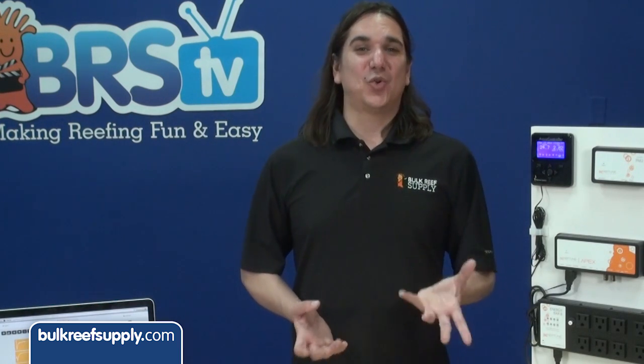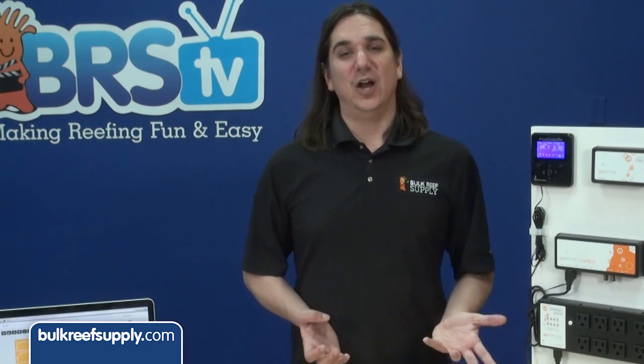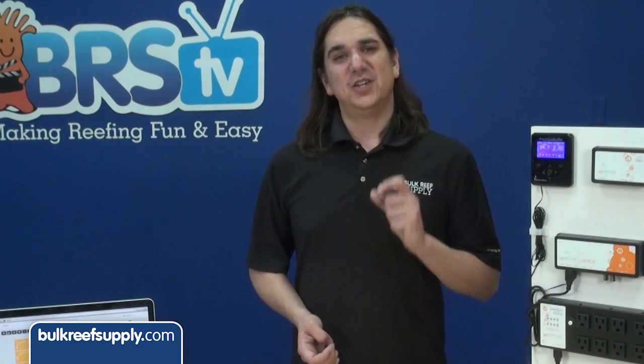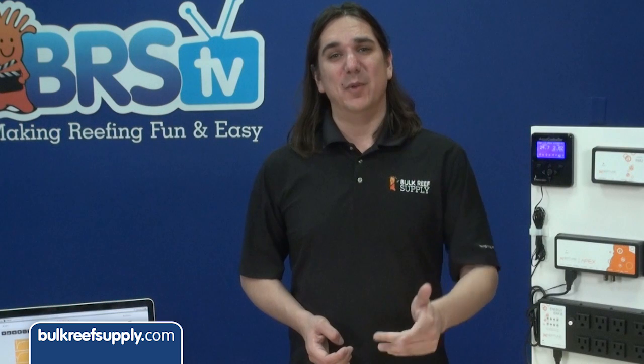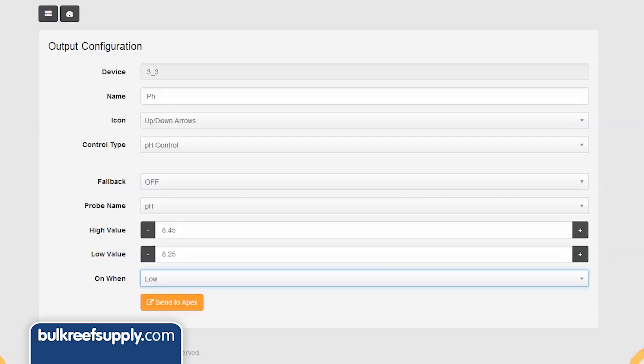Keep in mind I am not trying to use this to control the daily dose of the two-part or kalkwasser, just as protection from equipment failure. For a calcium reactor we are looking to do the opposite — we want to keep the pH low enough that it can properly dissolve the calcium reactor media.